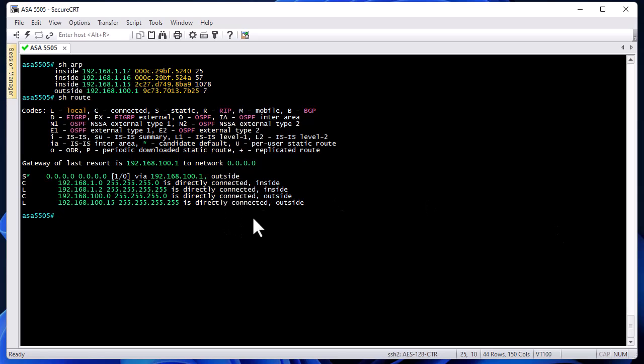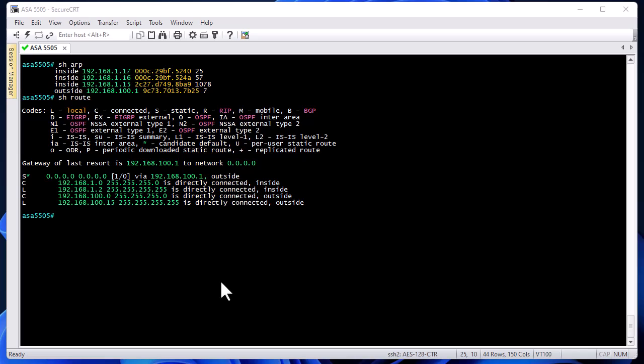There are also many VPN troubleshooting commands, but those will be covered in another video since there are a lot of them. In this video I've shown you some very basic troubleshooting commands, and in following videos we'll go deeper into more advanced troubleshooting. I hope this has been informative — thanks for watching, bye!